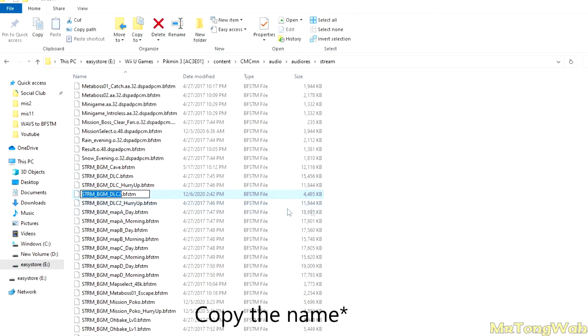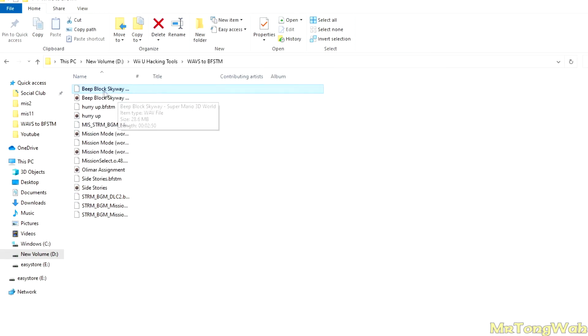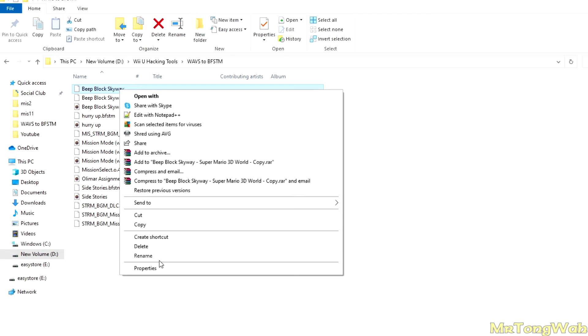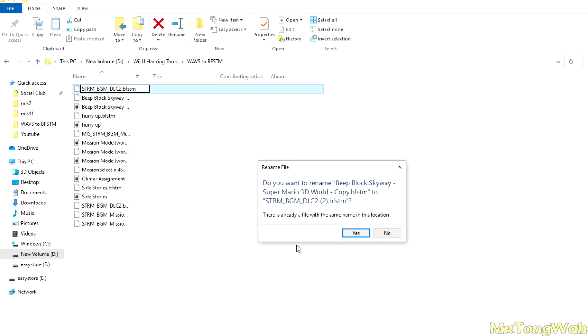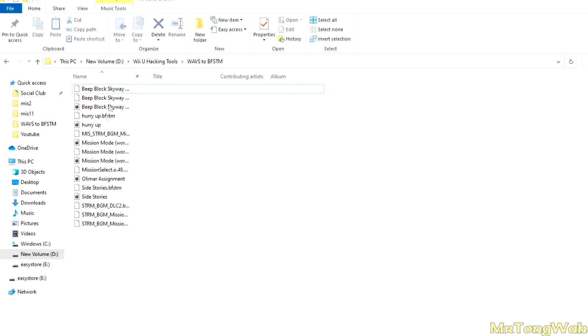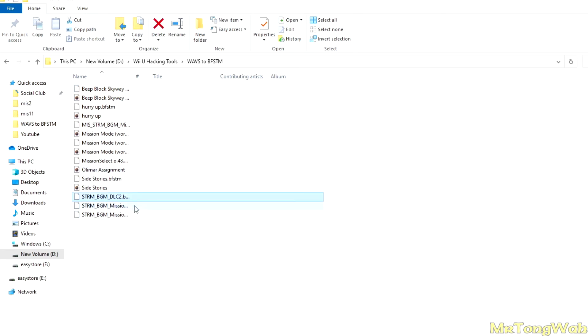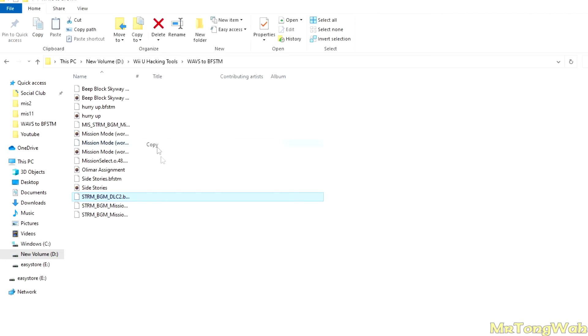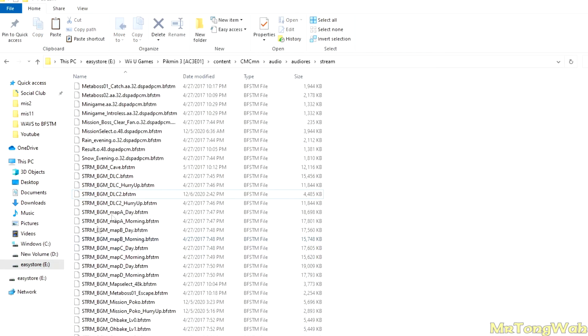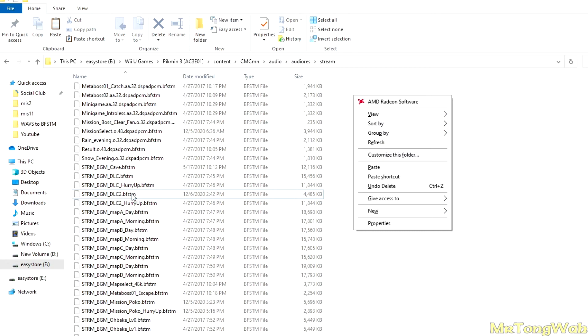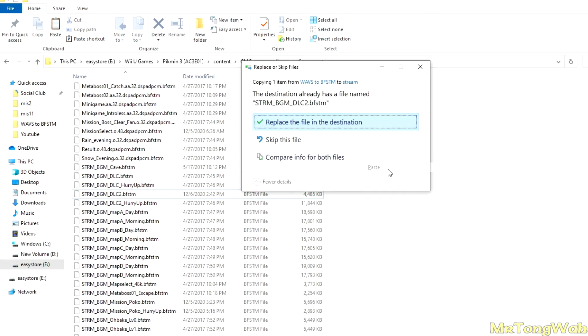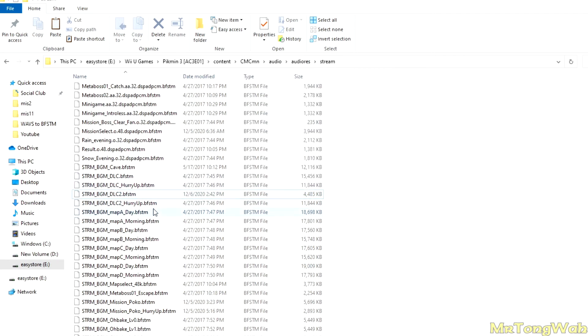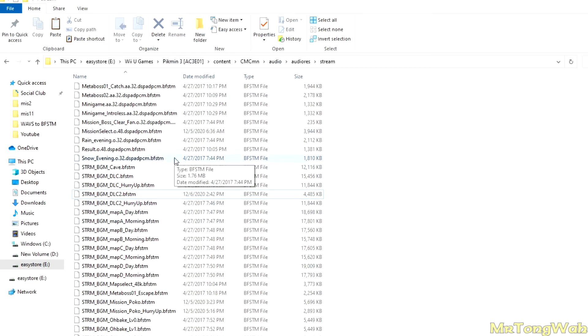Copy the name of this file, go back to your exported BFSTM, go ahead and rename it to the file name you copied. Now I have already done that, so I'm not gonna rename it here. But this would be your renamed file. I'm gonna go ahead and copy this and paste it in the stream folder. So make sure you back that up because you're going to replace the song. You want to go ahead and press replace the file after you backed it up, of course. And it should all be ready to go. Go ahead and open up your emulator and test it.